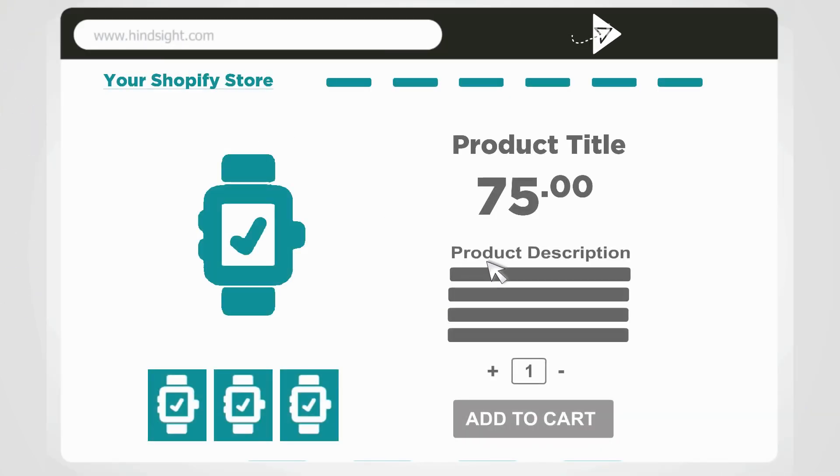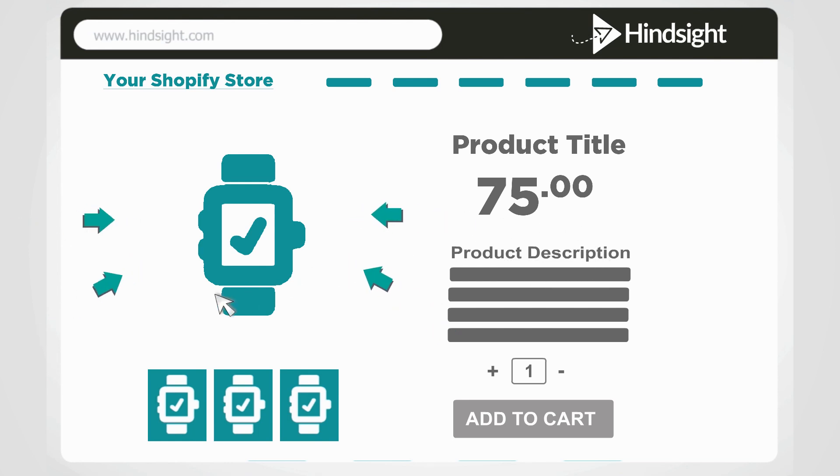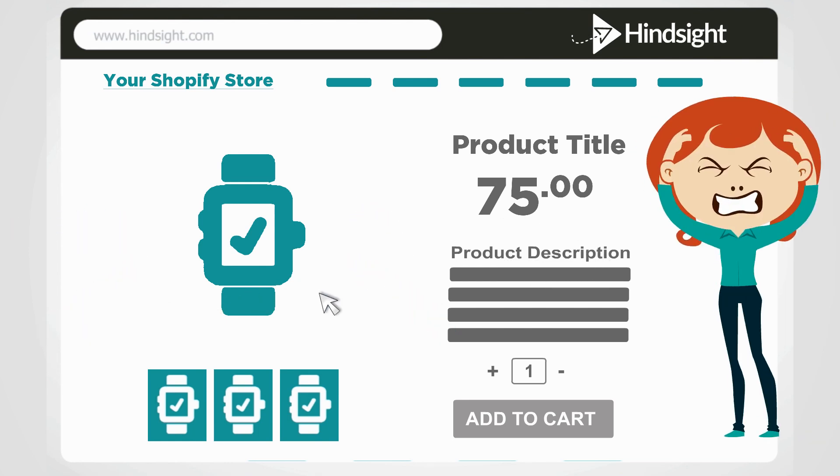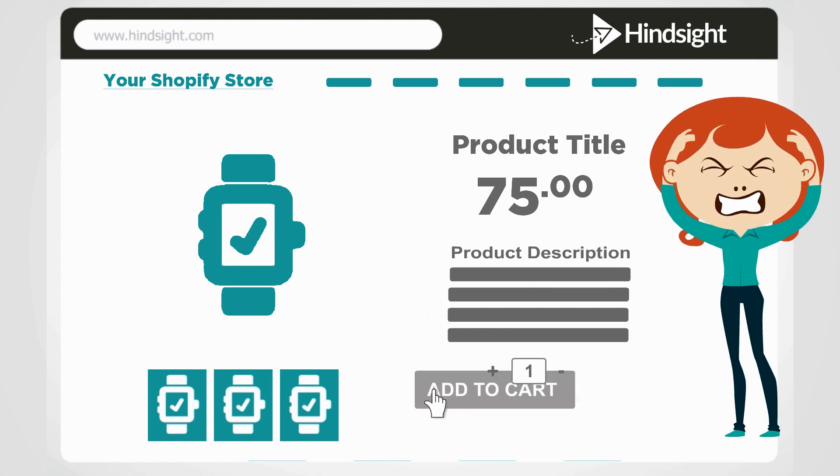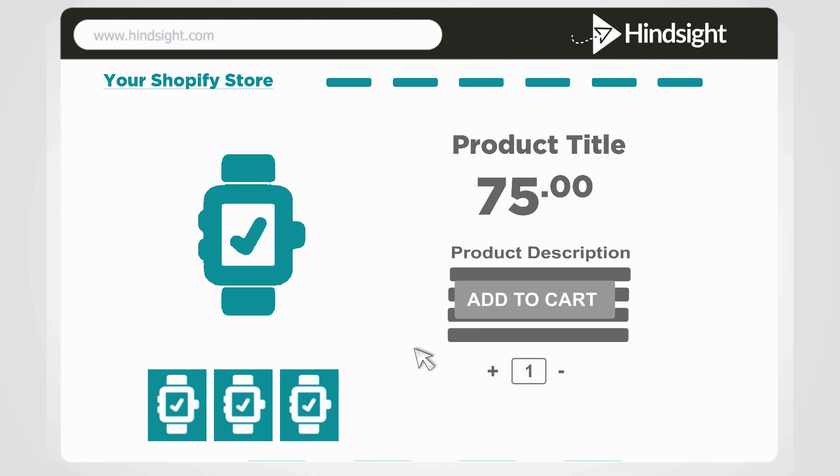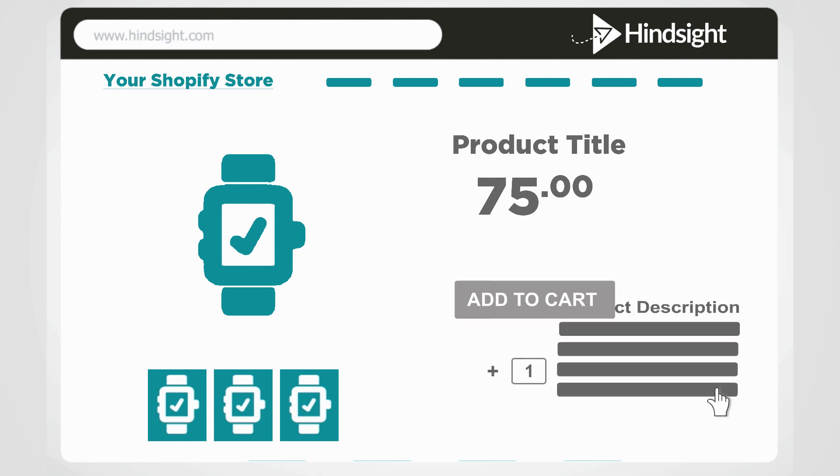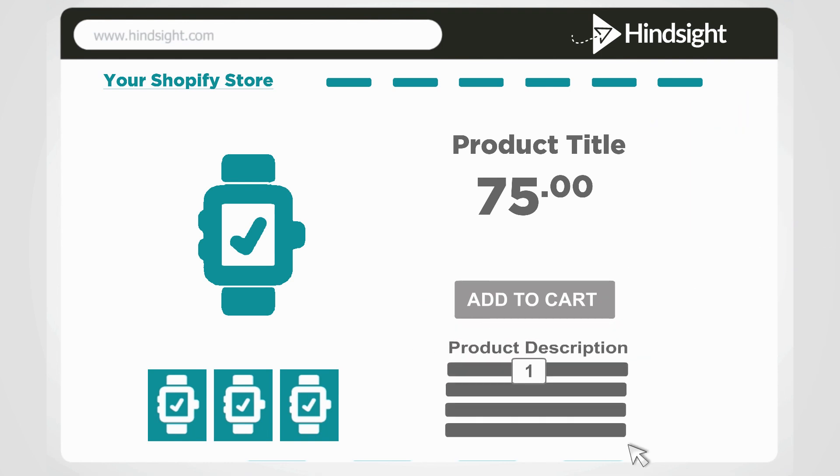In other words, most Shopify store owners never learn what frustrates or distracts their visitors, and therefore never learn how to boost their conversions so their brand can reach its full potential.